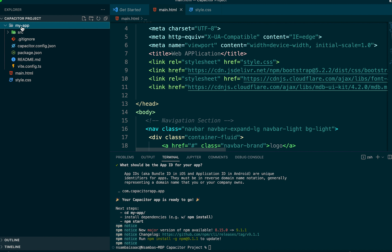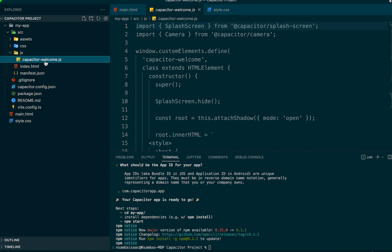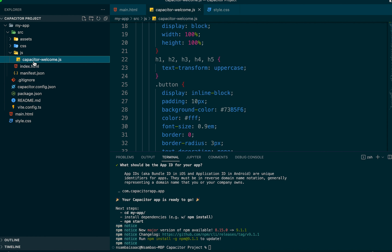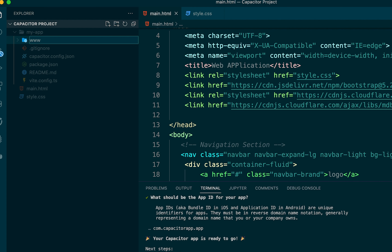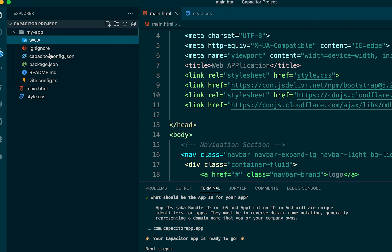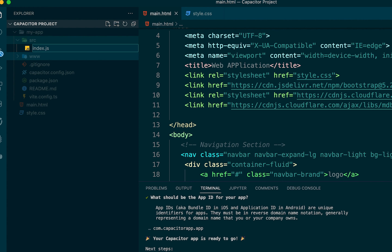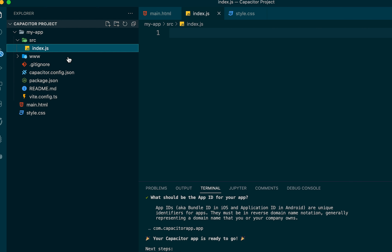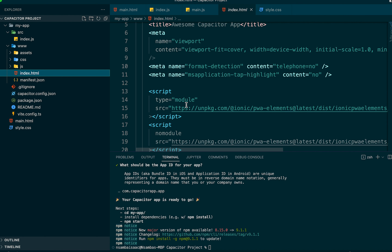We'll go into the source folder and delete the existing JS file. We'll convert the source directory into a 'www' folder. Then we create a new 'source' folder, and inside it we create a new file called 'index.js', which will contain our application configurations.